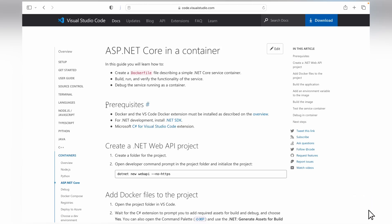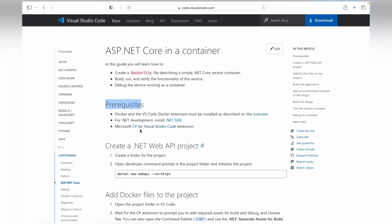The prerequisites are: you should have the VS Code Docker extension installed, a .NET development environment installed, and C# for Visual Studio Code. It's basically for code prettifying and other stuff.